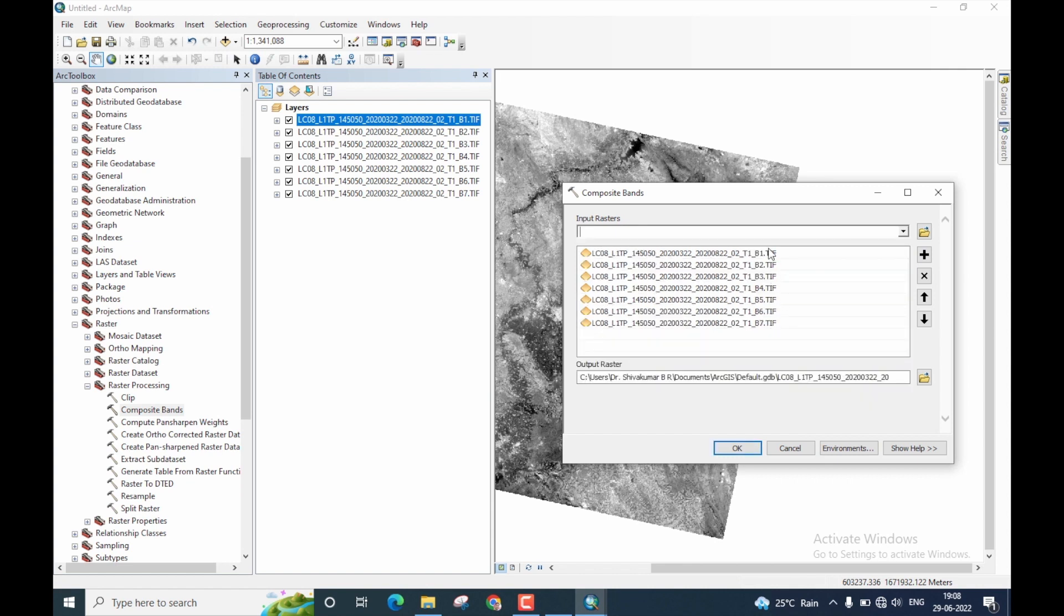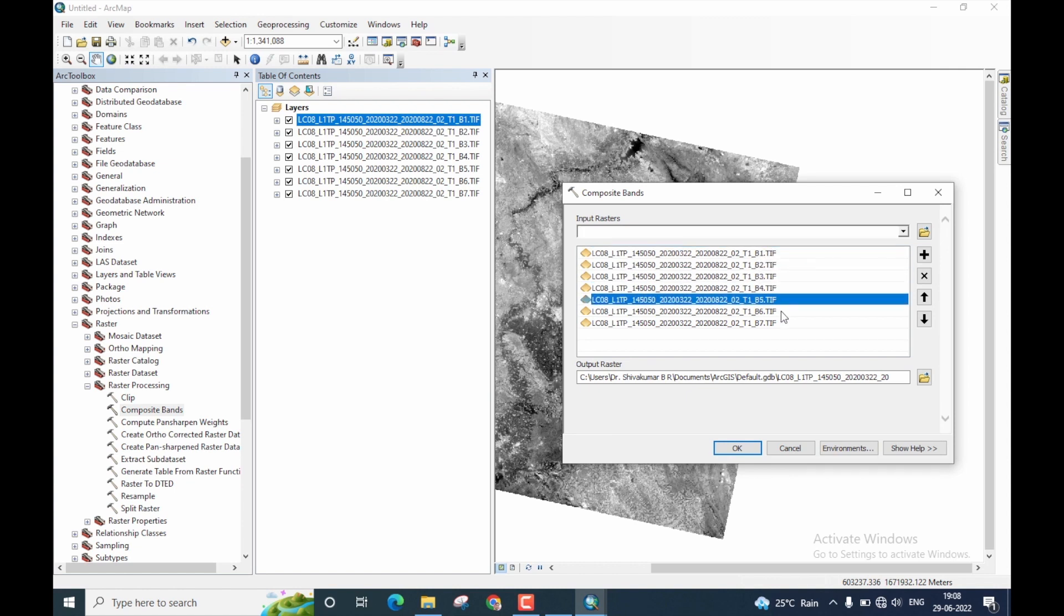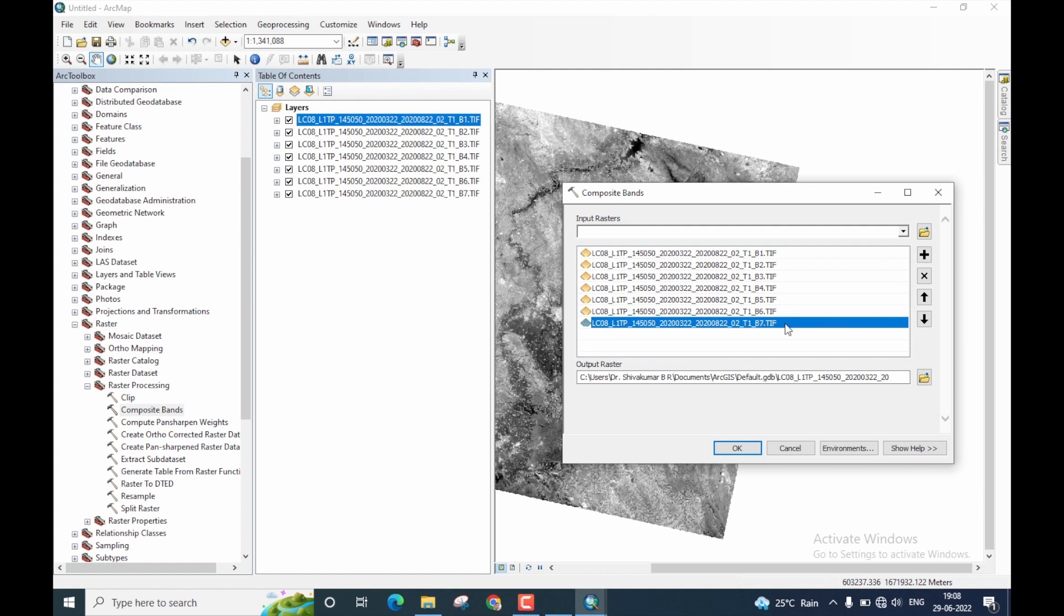Okay. Now you can see I have selected the bands in a sequential order. Band 1, 2, 3, 4, 5, 6, and lastly 7.